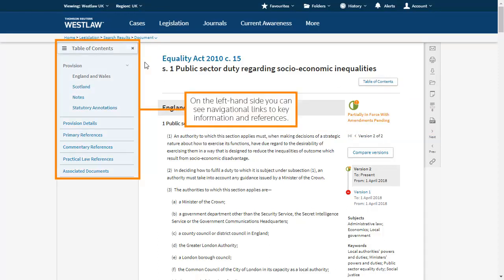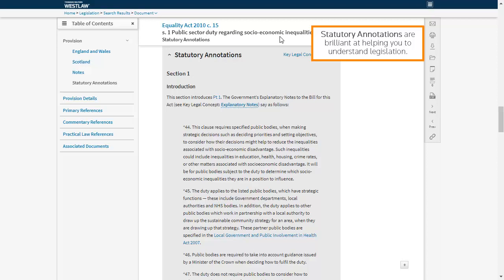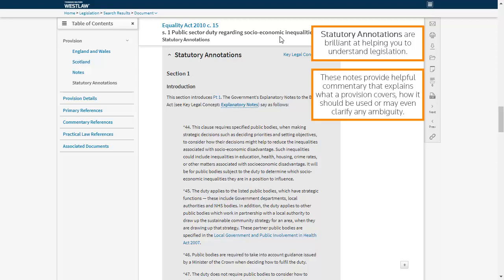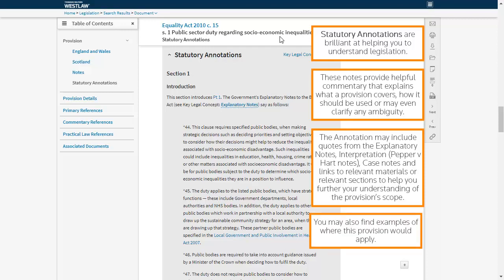On the left hand side, you can see navigational links to key information and references. Statutory annotations are brilliant at helping you to understand legislation. These notes provide helpful commentary that explains what a provision covers, how it should be used, or may even clarify any ambiguity. The annotation may include quotes from the explanatory notes, interpretation, case notes, and links to relevant materials or relevant sections to help you further your understanding of the provision's scope. You may also find examples of where this provision would apply.